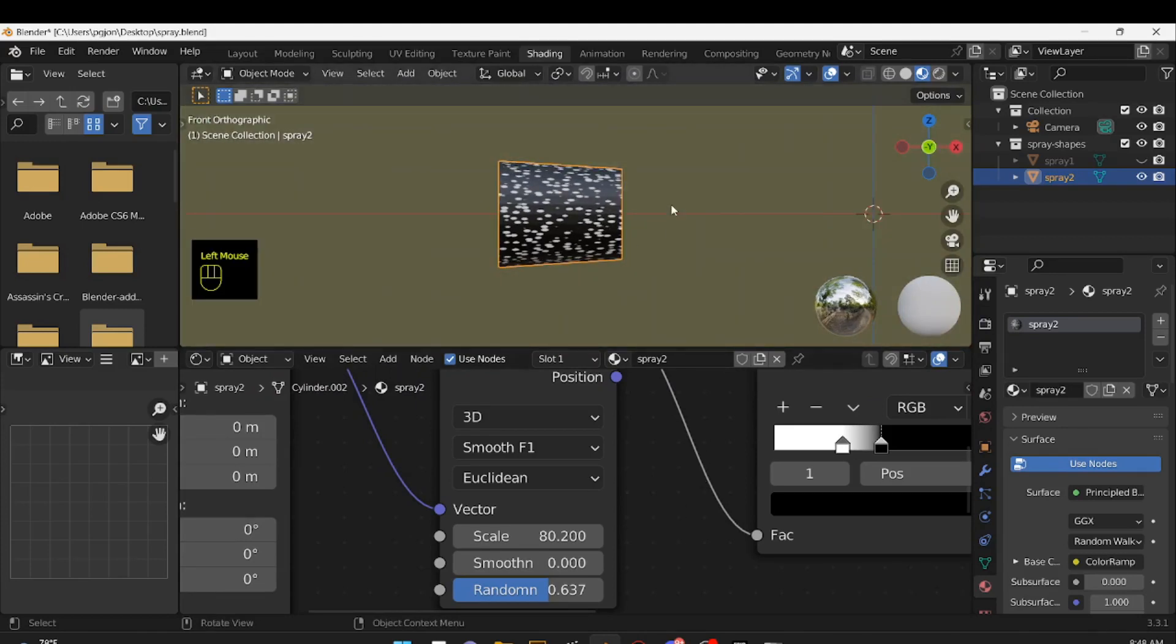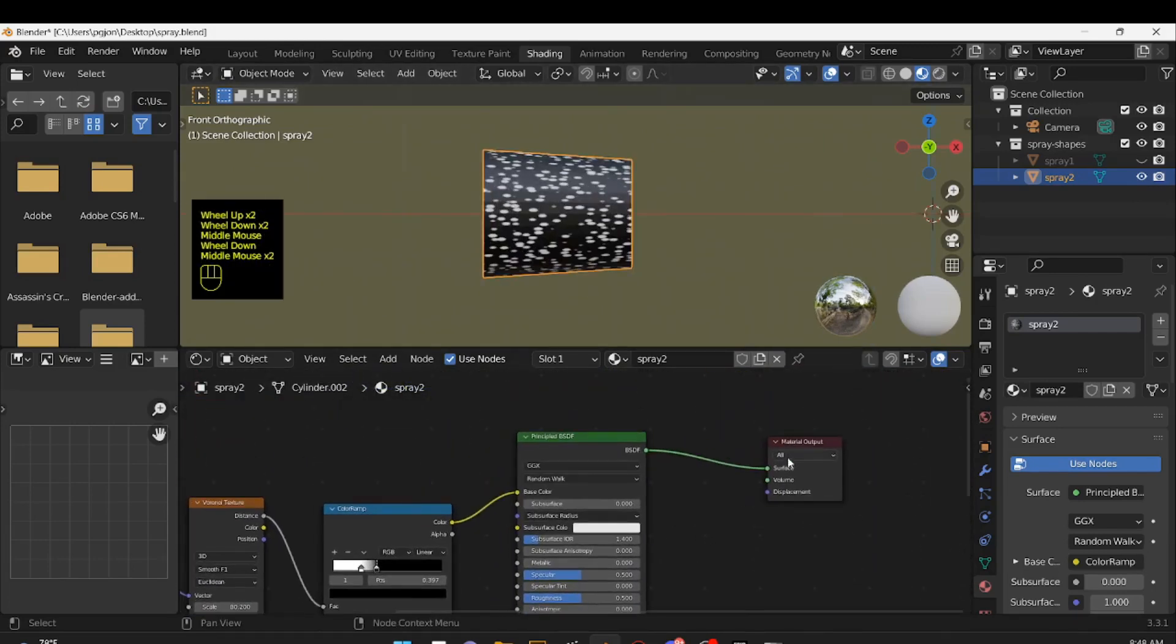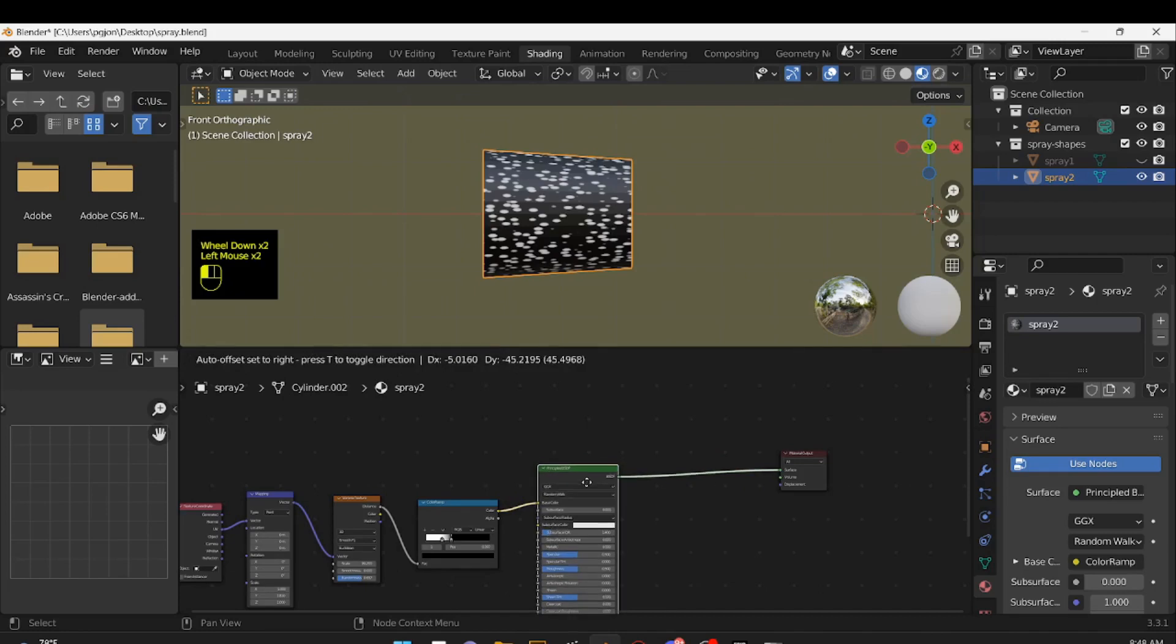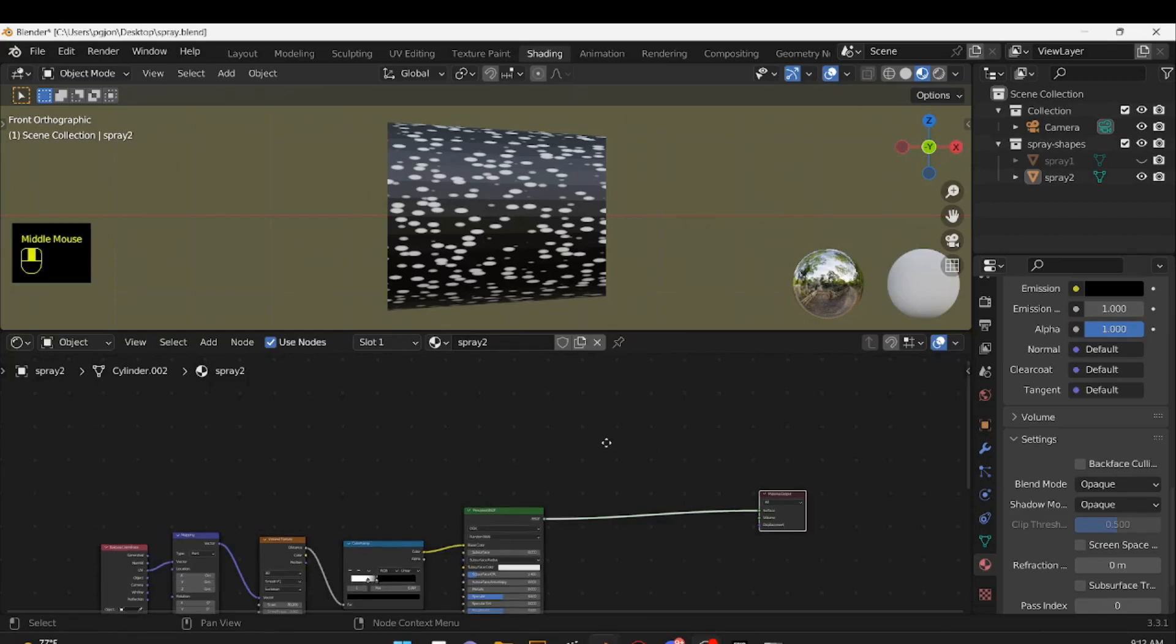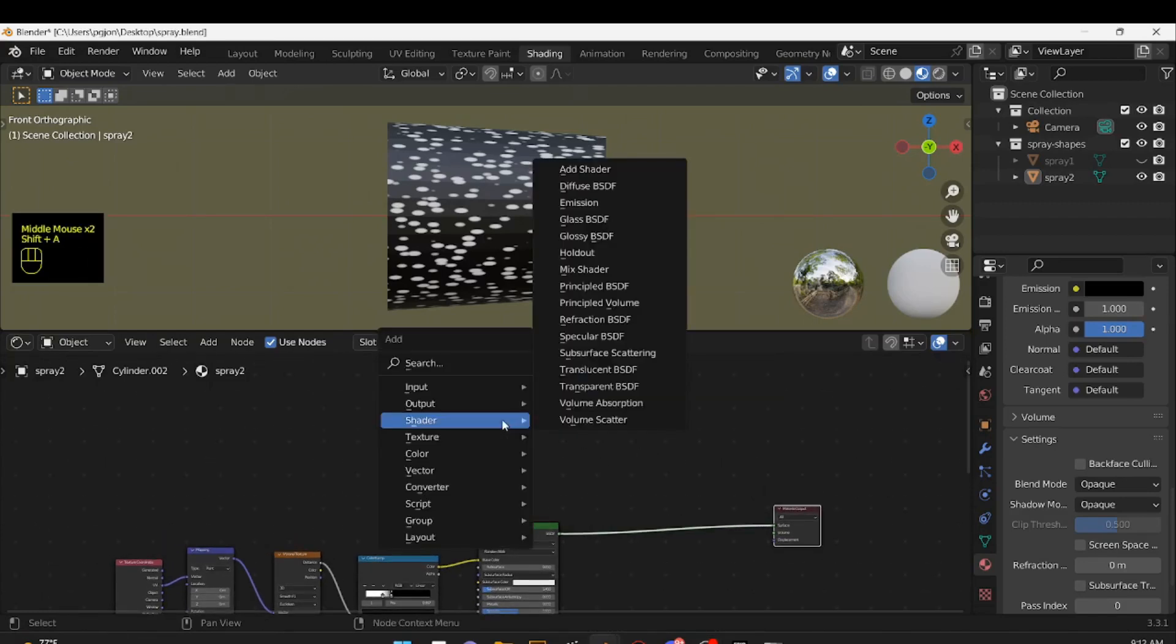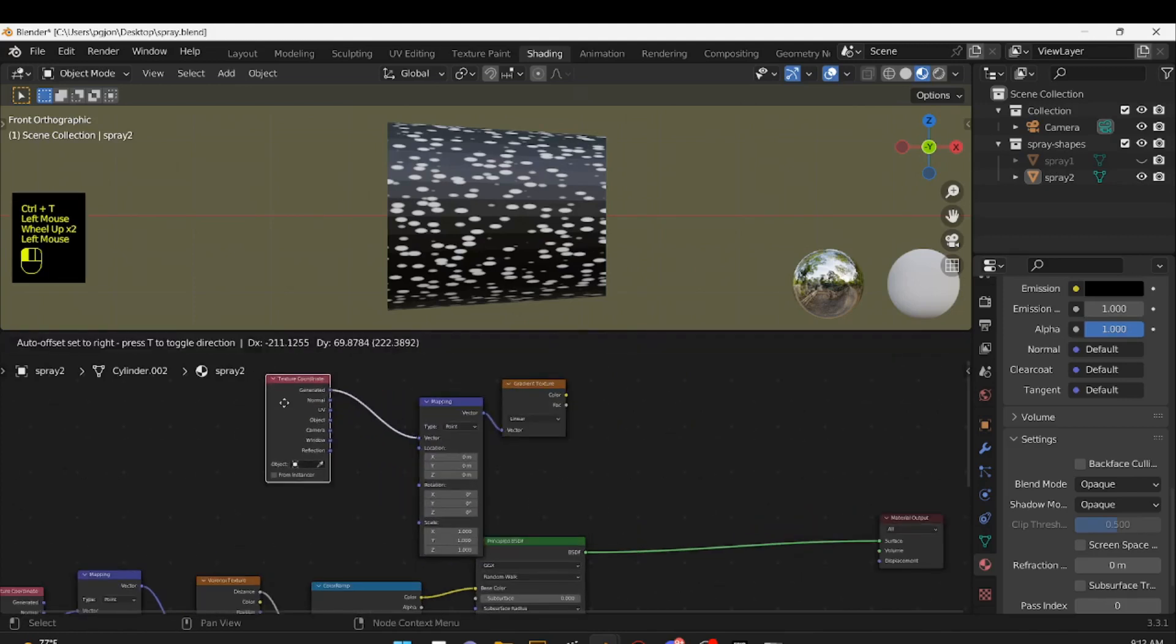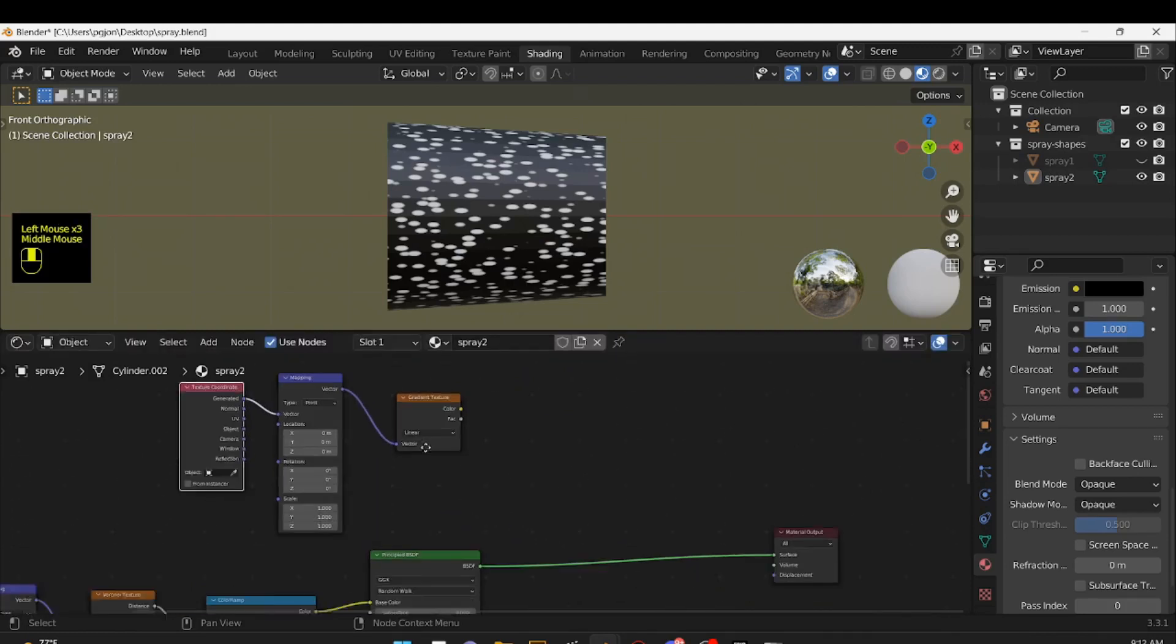So now we're going to follow the same pattern of work for this texture. We need to soften the edges and we need to make all the black transparent. So let's do the edge softening first. First we are going to need a gradient texture, as before. Texture, gradient texture. Press Ctrl T. We'll get a mapping node and a texture coordinate node. You can leave the texture coordinate all generated.